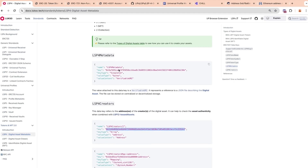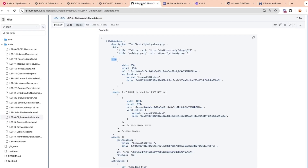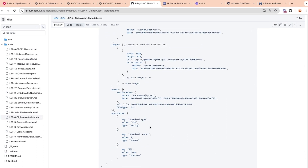We also have the LSP4 metadata JSON, which doesn't exist in ERC20. This LSP4 metadata key references a JSON file describing the digital asset. It has a specific structure for a description, icons, links, images of different sizes, and different attributes.